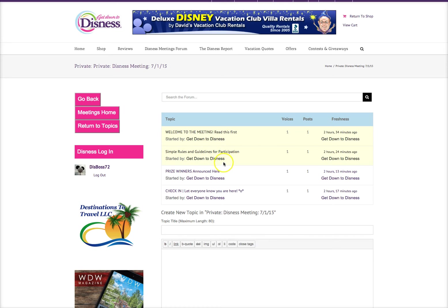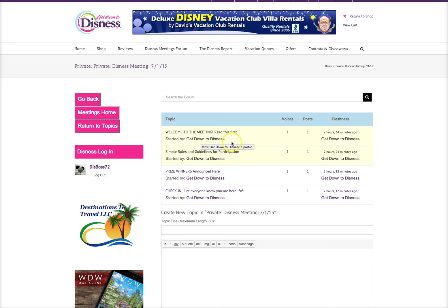This is where you will see all the questions that everyone has posted. There are a few topics stuck to the top, so please read those and get familiar with the protocols, rules, and guidelines. We don't have many, but we do have a few. And this is where you'll create your topic of conversation.